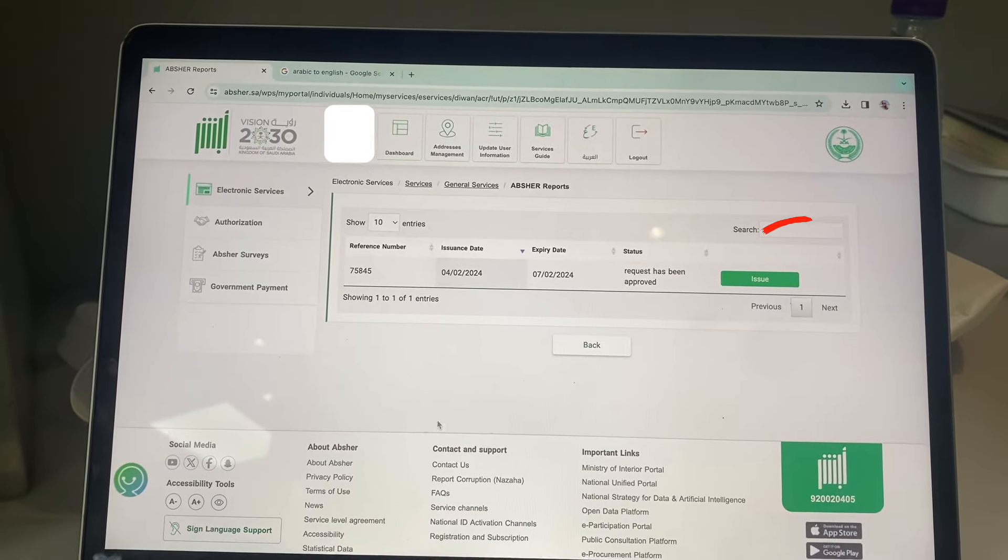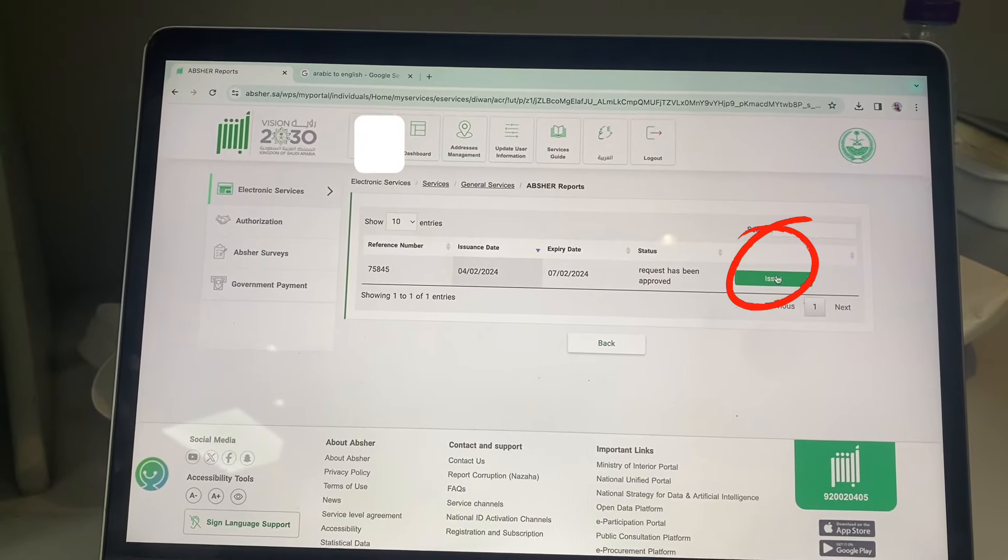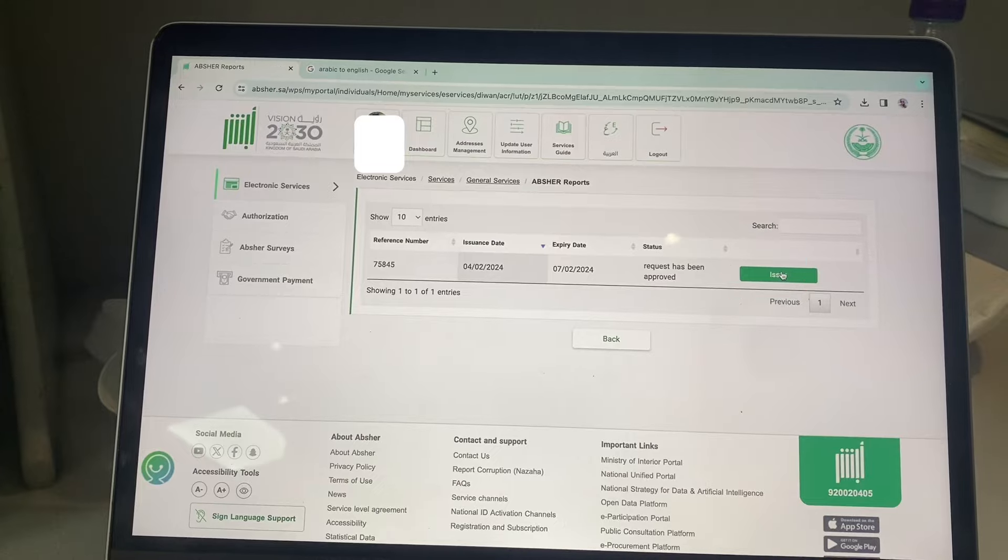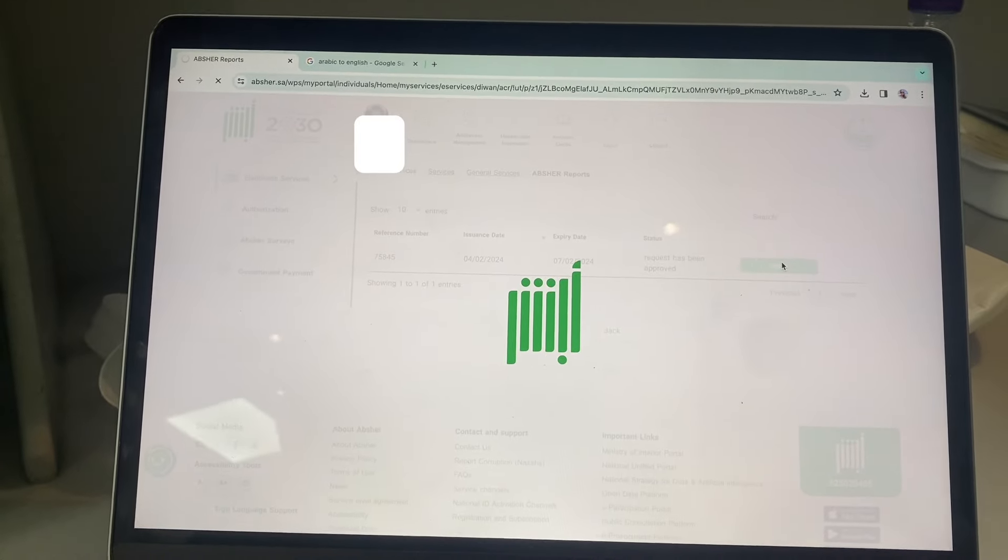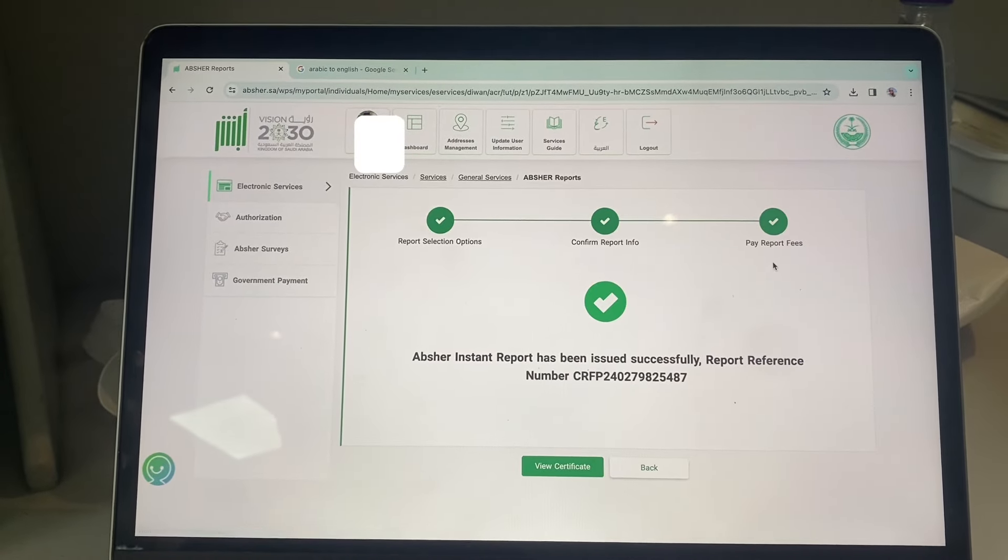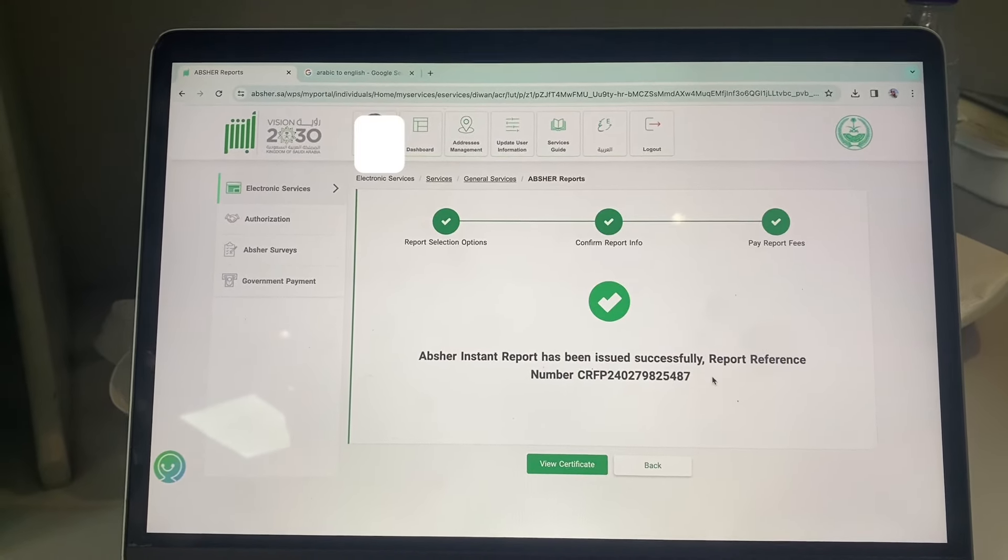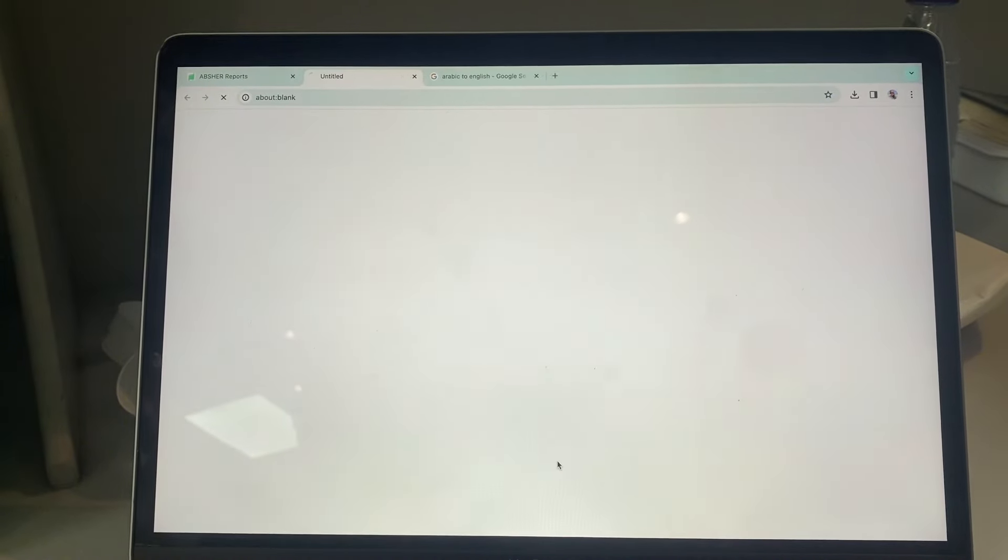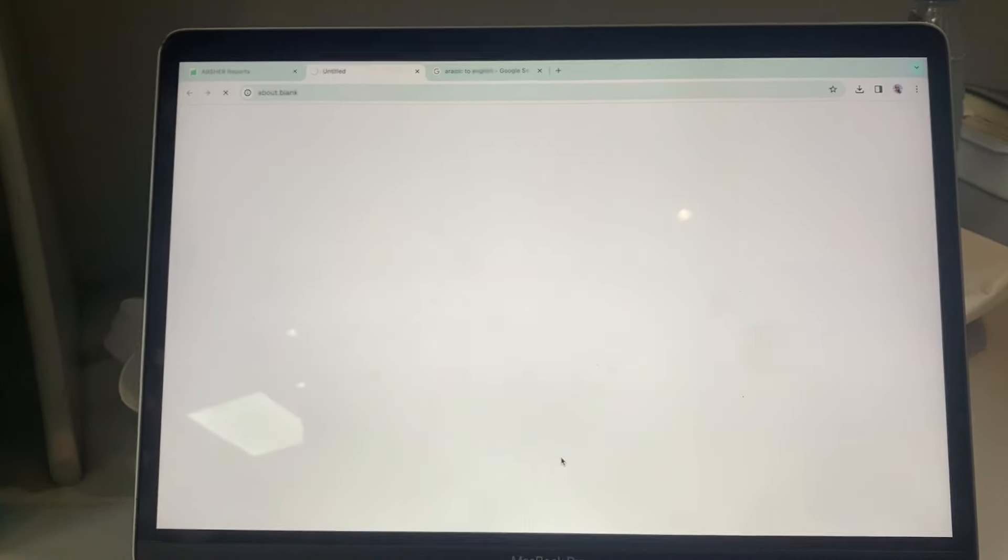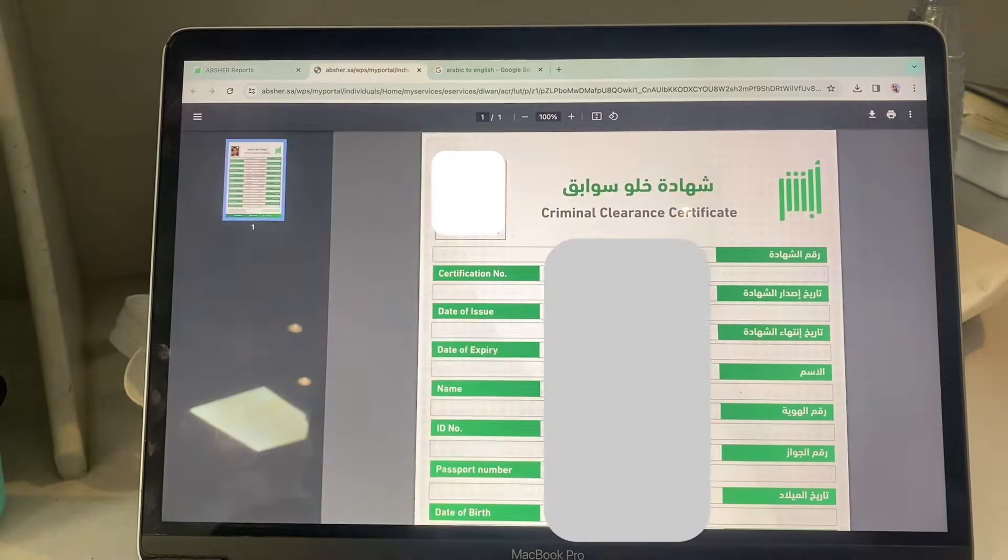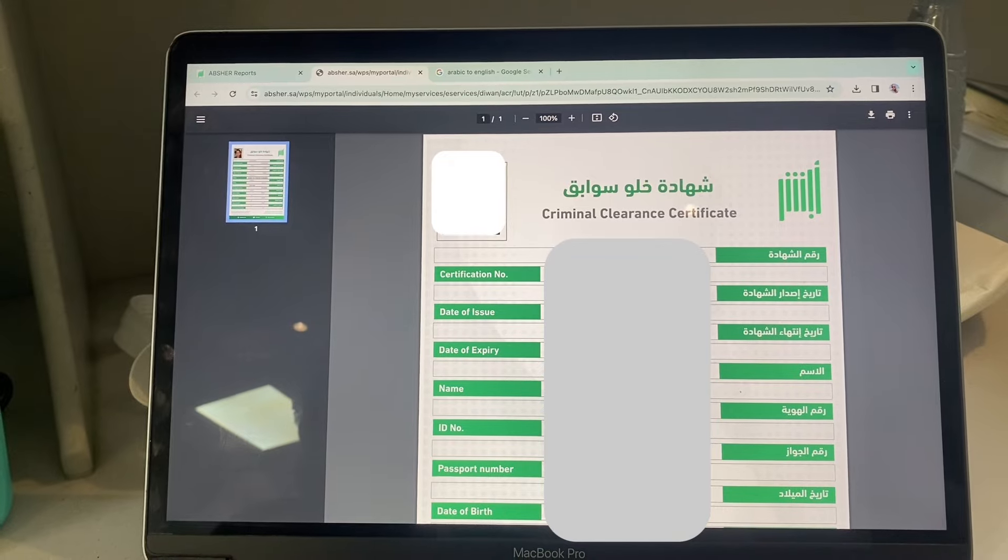Your police clearance certificate has been issued. Click view certificate. Check your details.